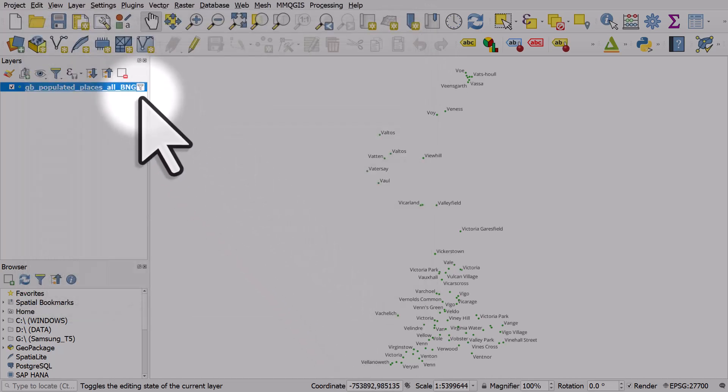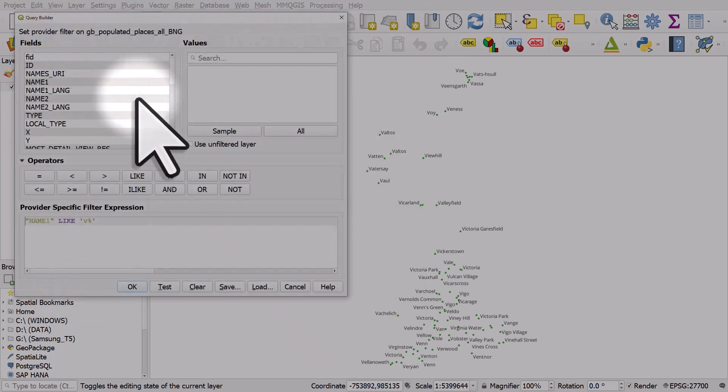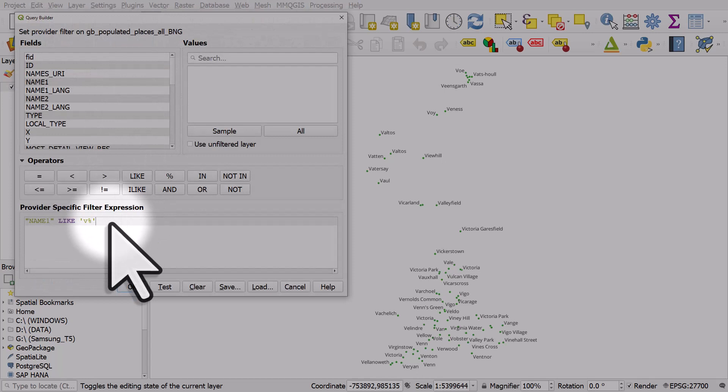So that's how we can use like to filter the layer. There's many different ways you can do it but just get used to how it works and the way it needs to be written and you'll find it very useful.